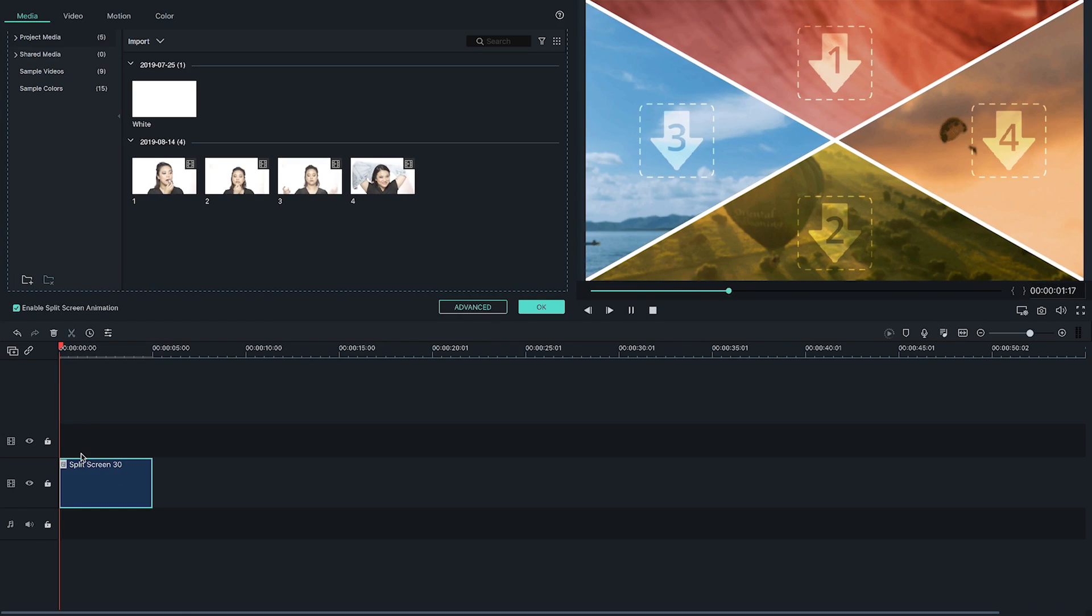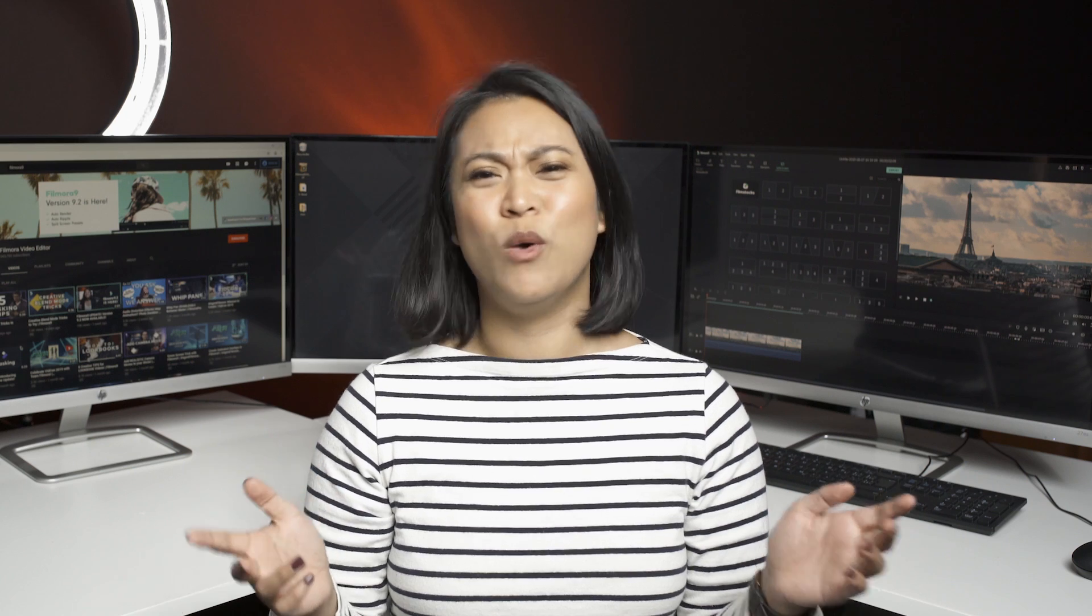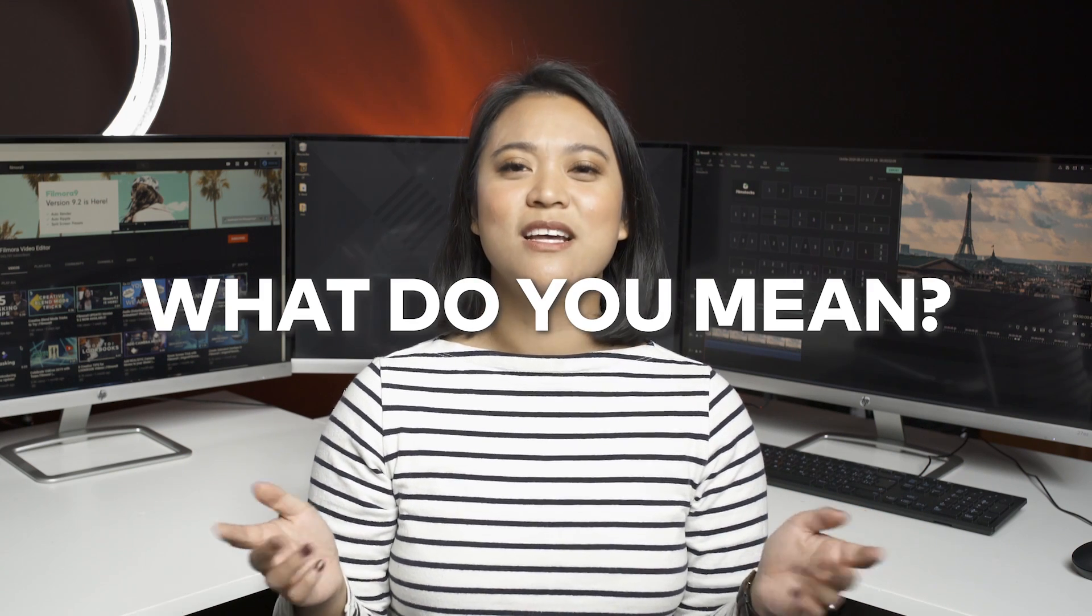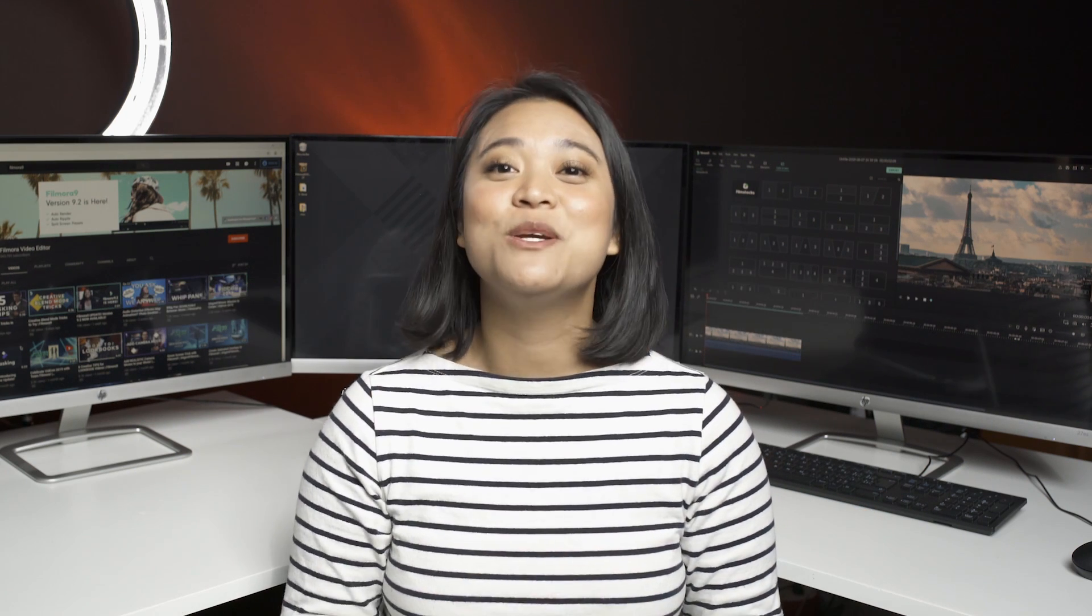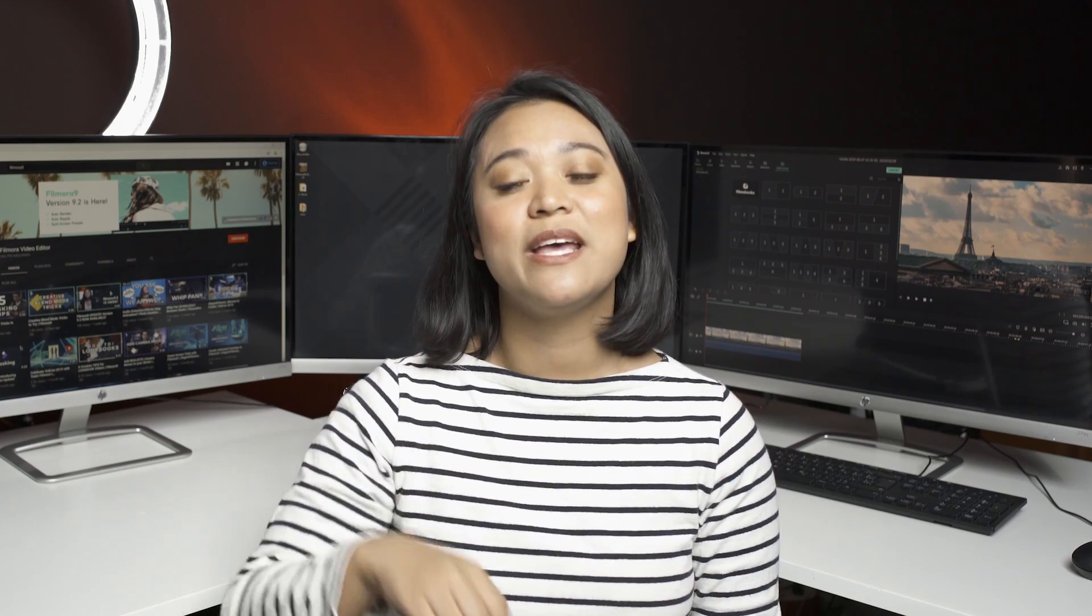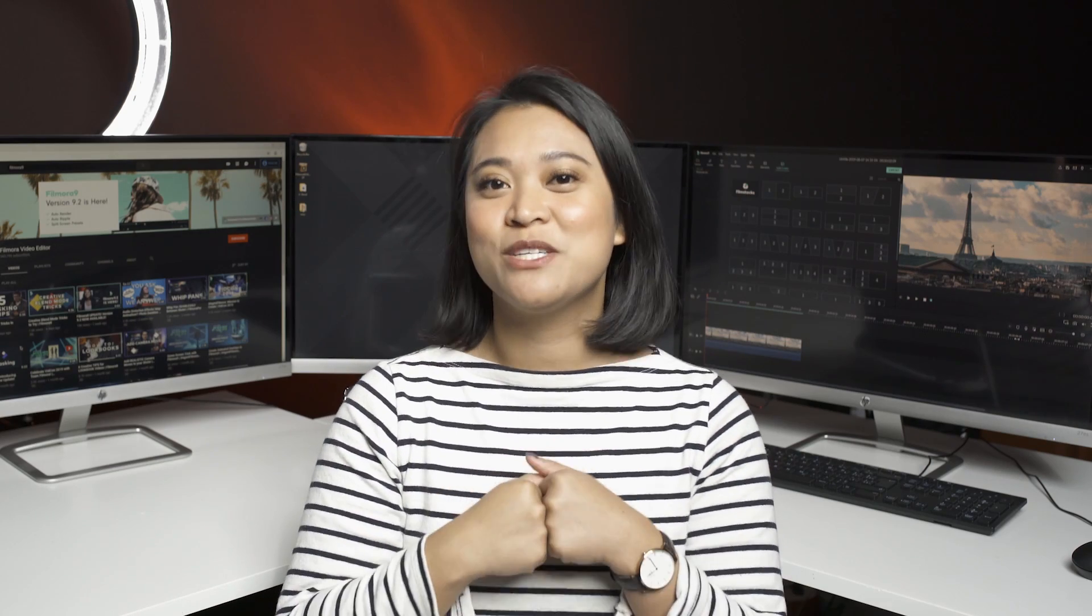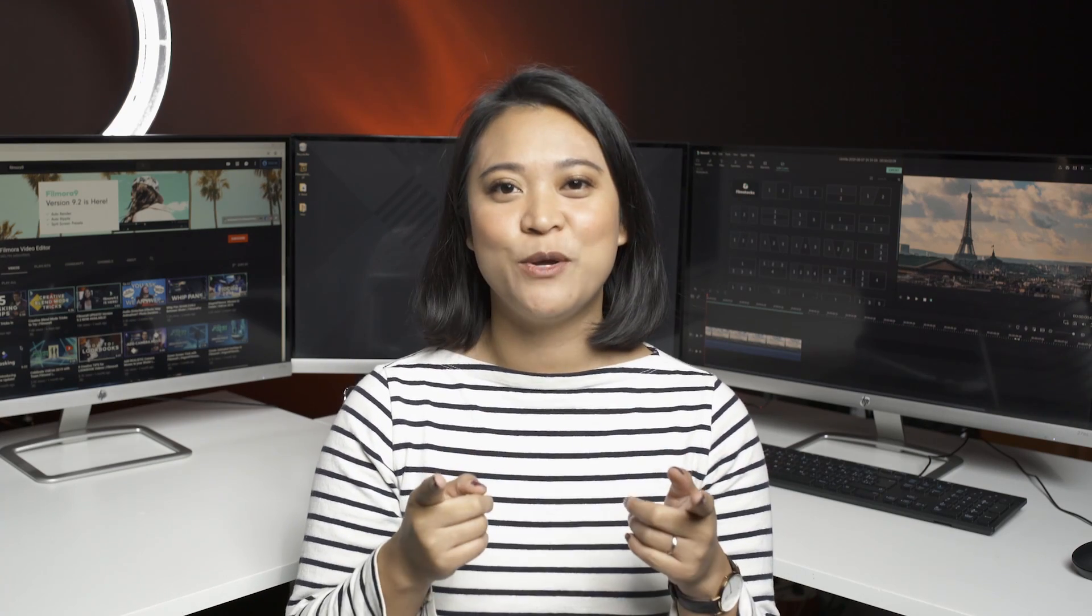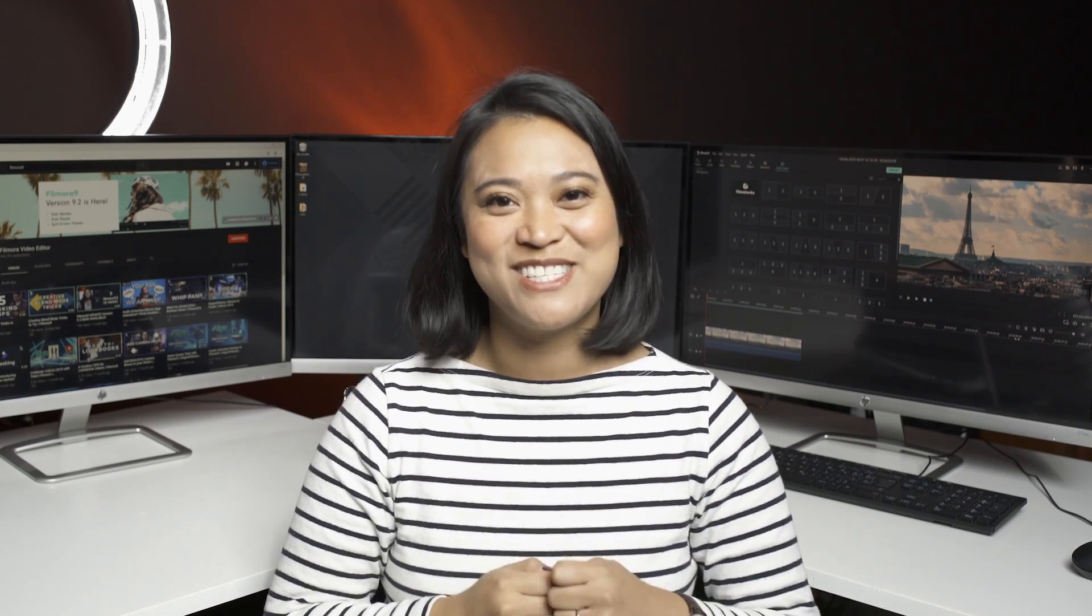But I bet you're wondering, JJ, what do you mean? So in this video, I'm going to show you three cool ways to use a split screen feature in 9.2. So let's get started.